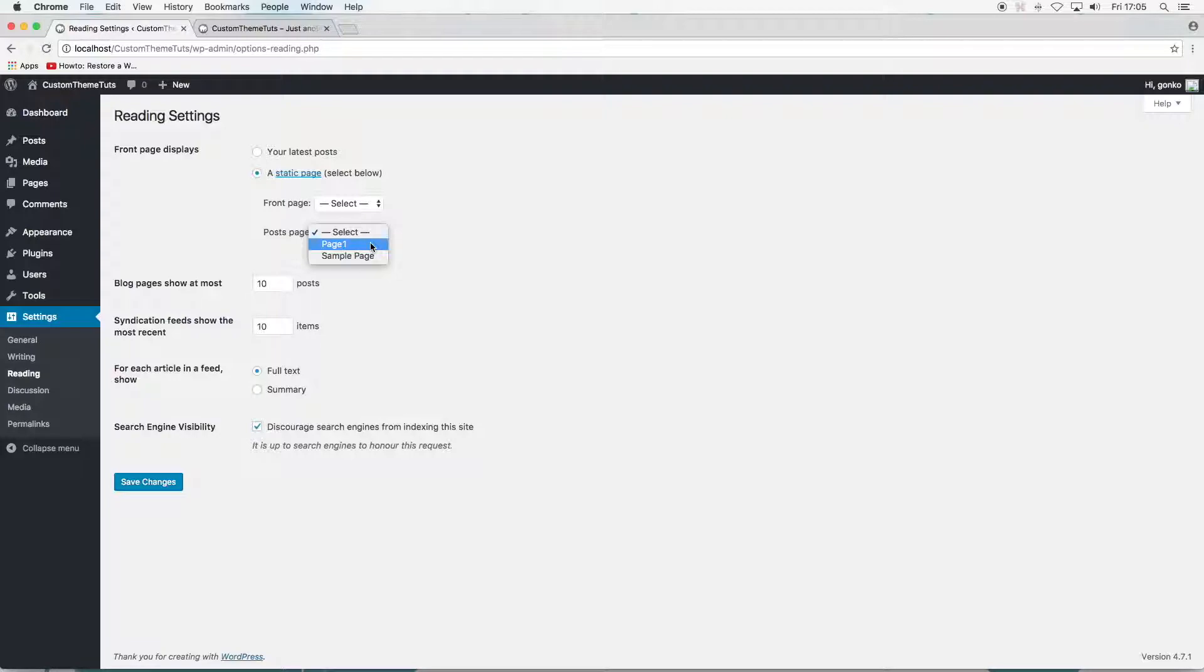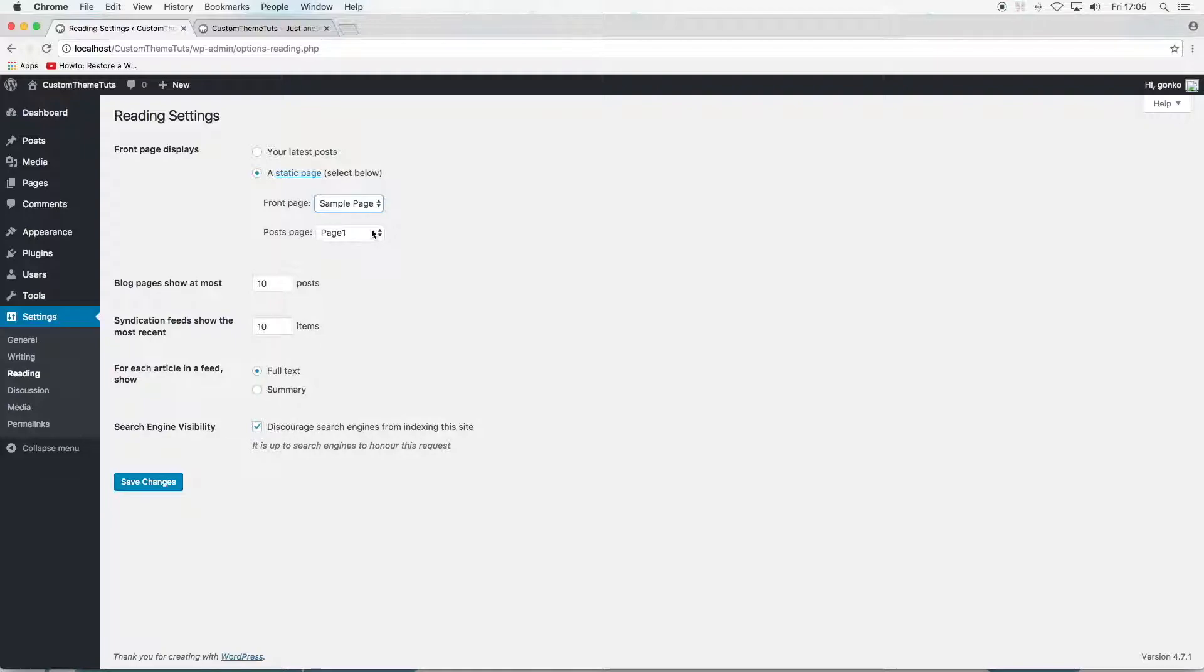For the post page, I'll select the page I've just created. And I'll select the sample page as the front page of the site. For the purpose of this tutorial, I'm reverting to the default setting of front page as set to display the latest posts.